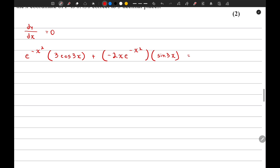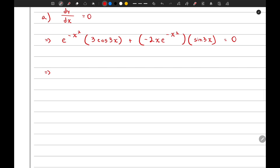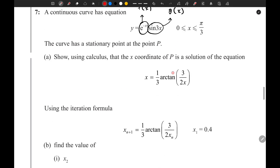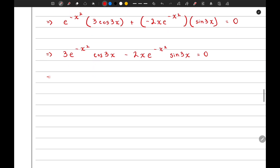Now we can set this equation to zero. Simplifying, this will be 3e to the power negative x squared times cos(3x) minus 2x e to the power negative x squared times sine 3x equals zero. Since there is a tan involved in the given equation, we divide the whole equation by cos(3x), giving 3e to the power negative x squared minus 2x e to the power negative x squared times tan(3x) equals zero.